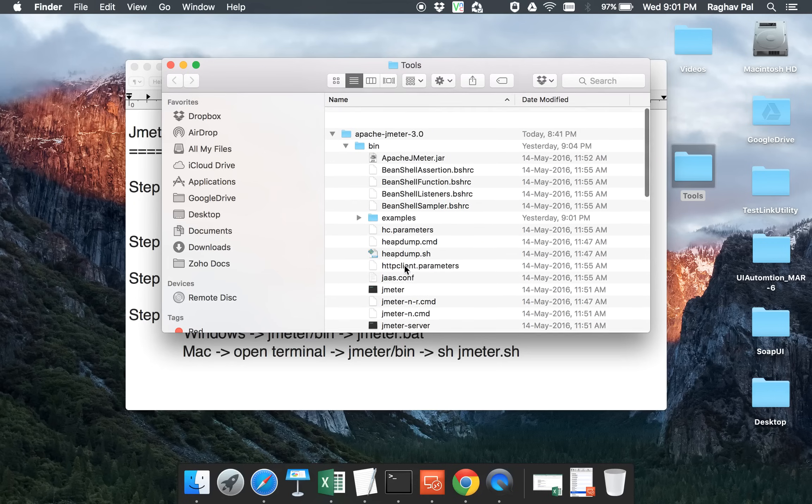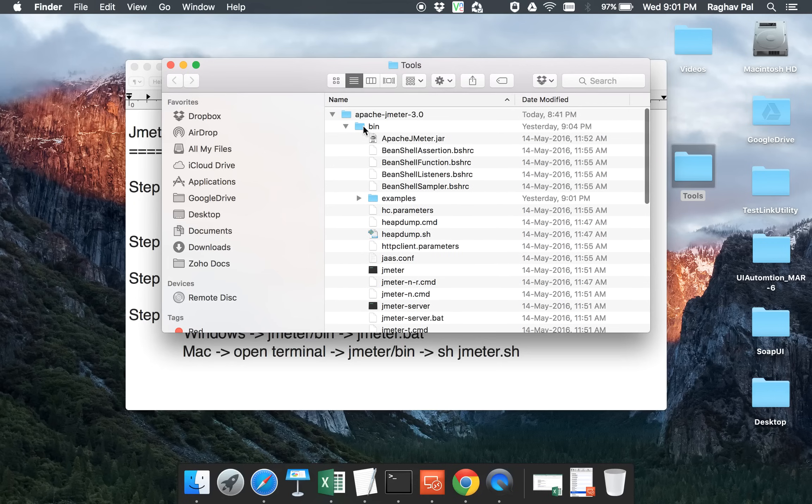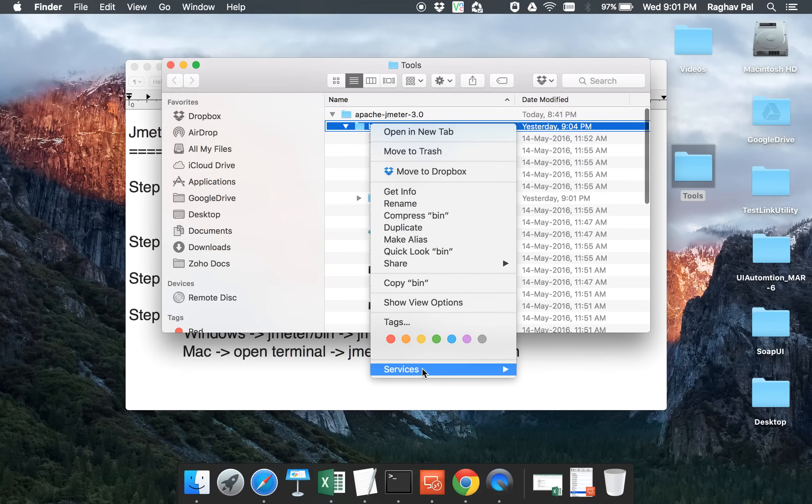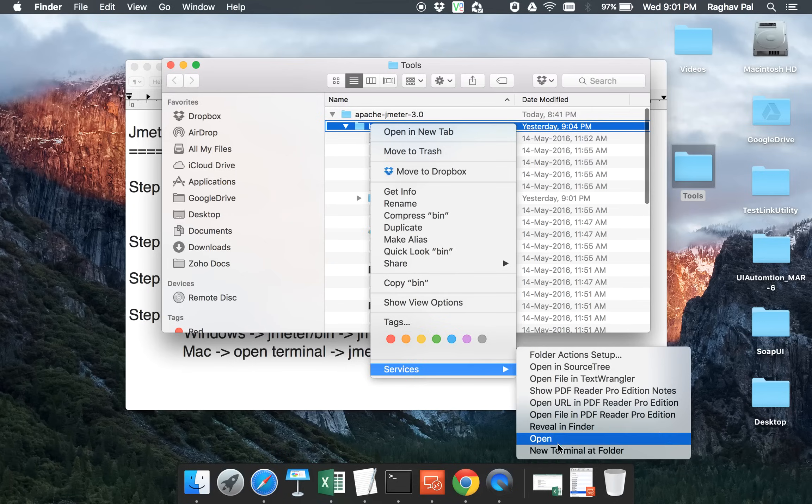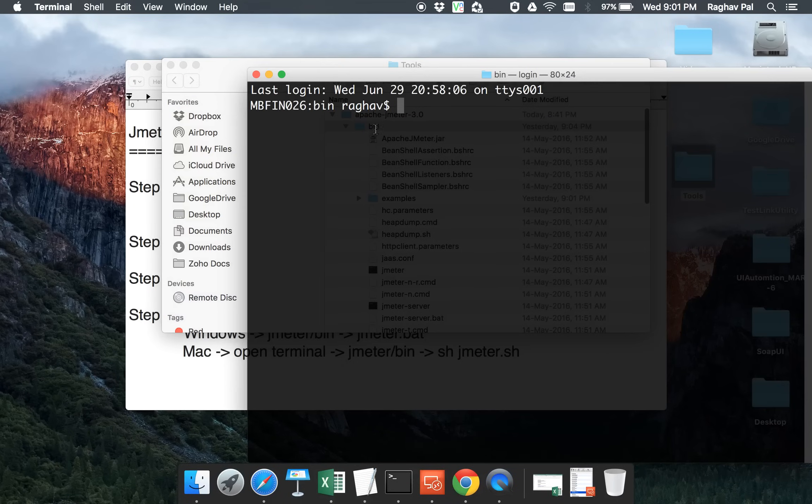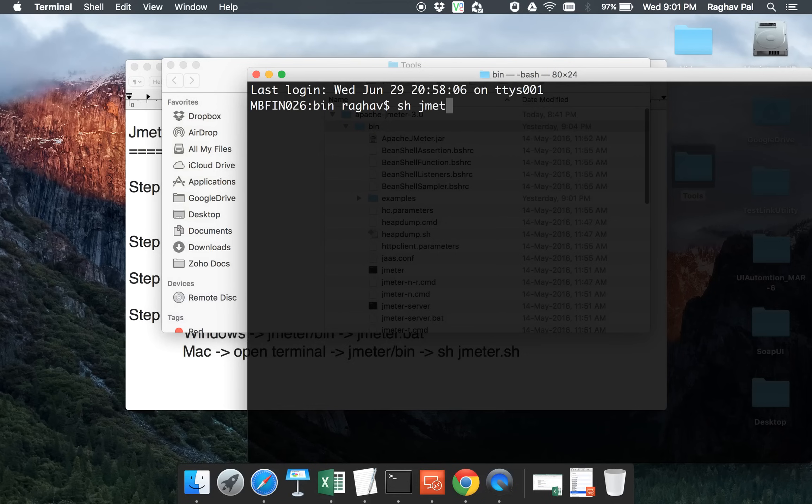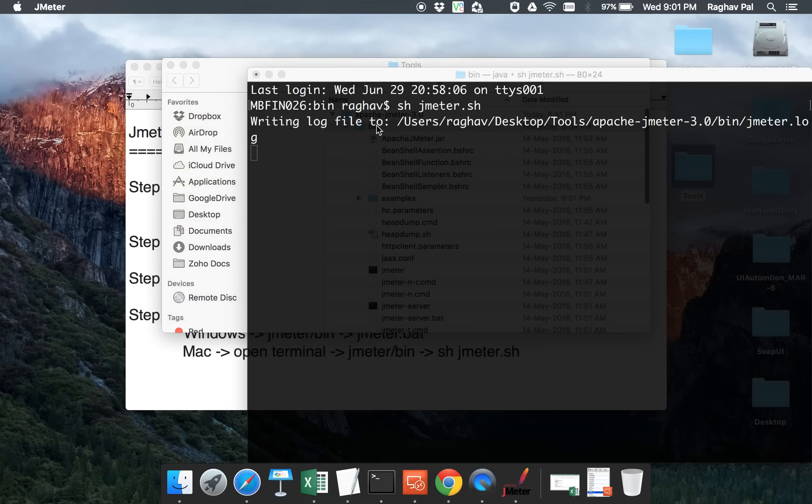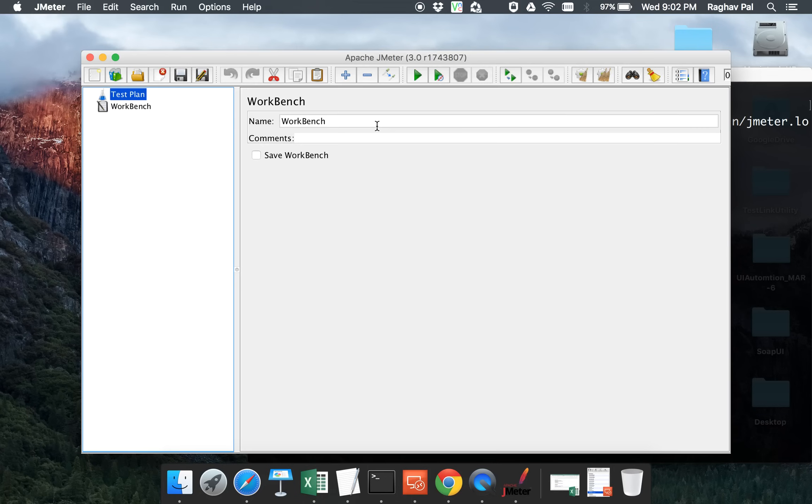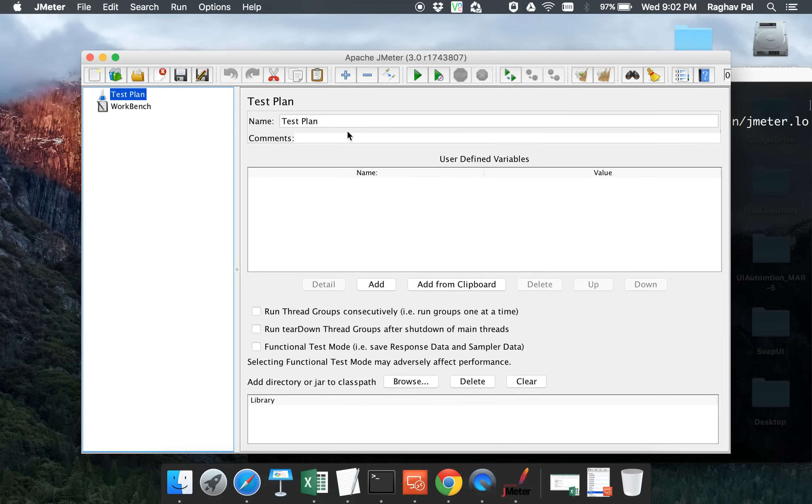If I go to my JMeter folder and I go to bin folder, you can see JMeter.sh is here. So instead of double clicking here, I will go to my terminal. I am starting my terminal at the same location where this bin folder is and I am saying sh JMeter.sh and again it will do the same thing. It will start the JMeter window and I can see this is the same window.